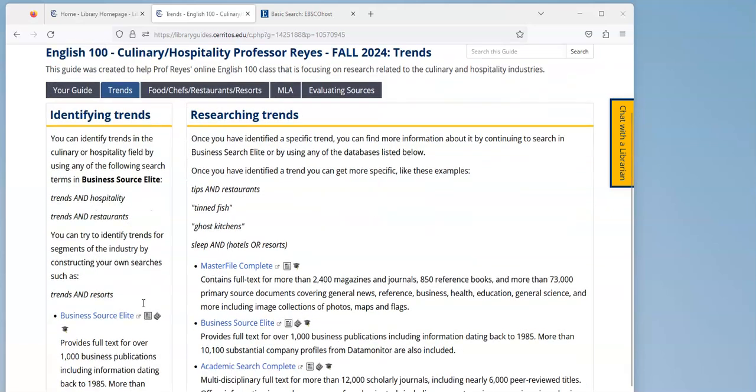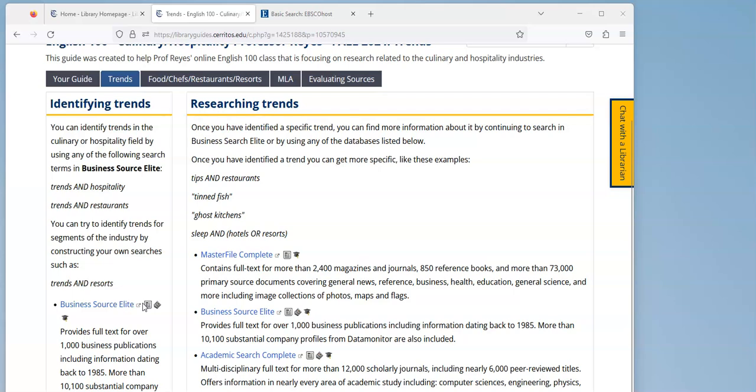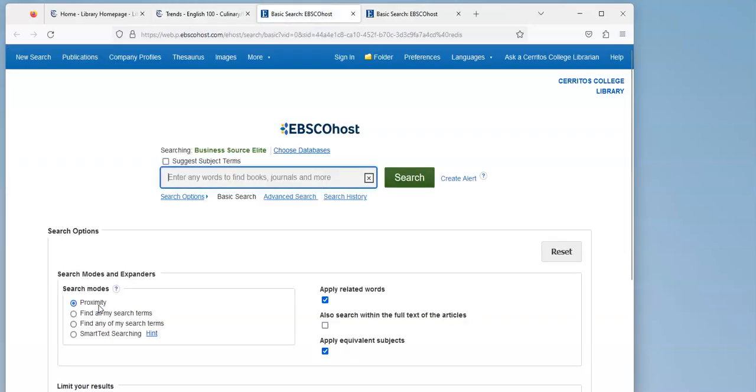One of the sources we recommend for researching trends in an industry is a database called Business Source Elite. So I'm going to click on the title of the database, and if you're at home at this point you'll be asked to log in. Use your Cerritos College username and password so that you can access the database.